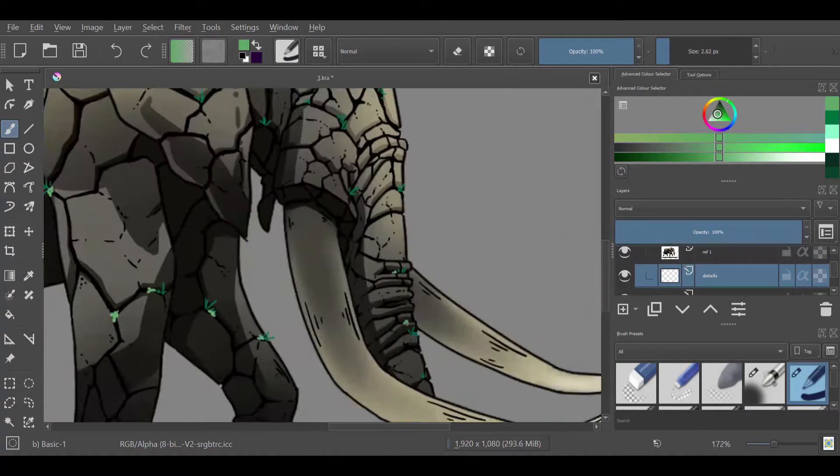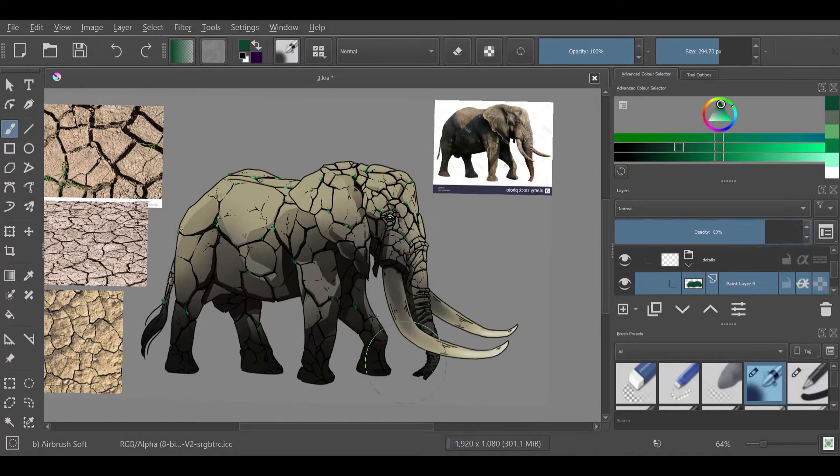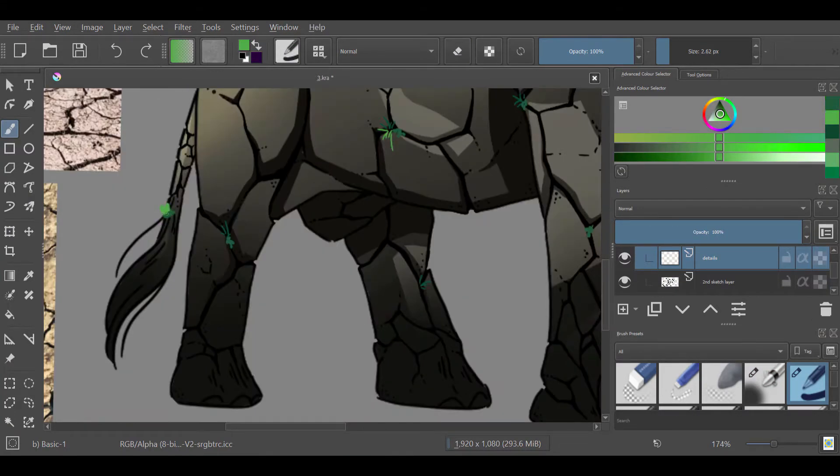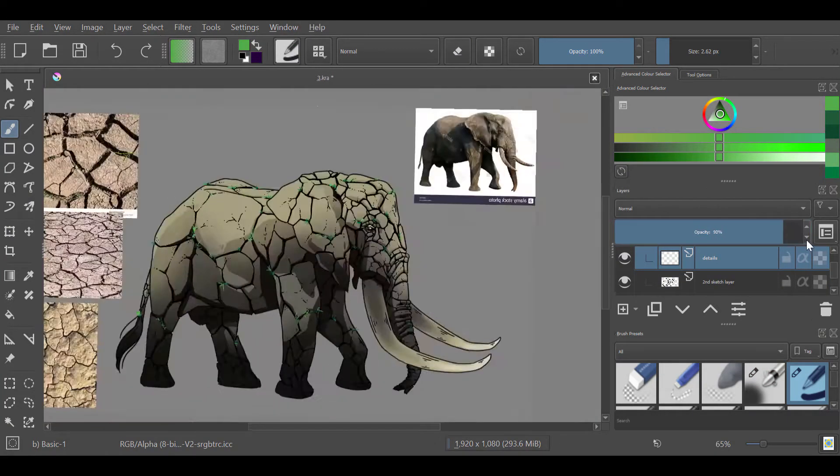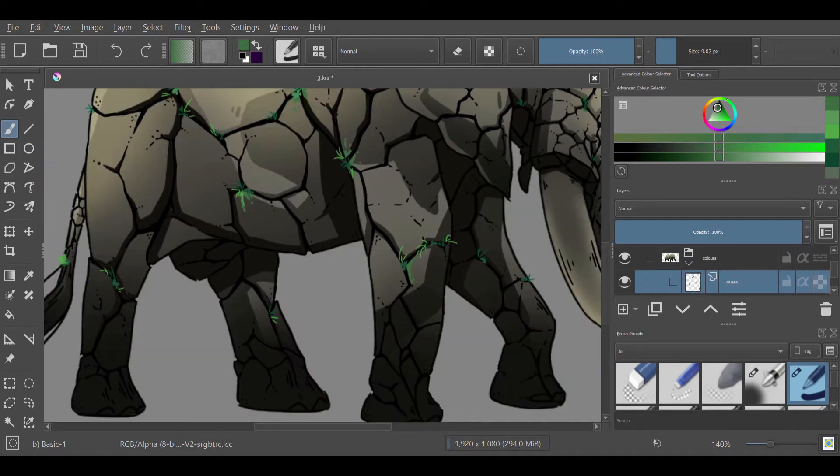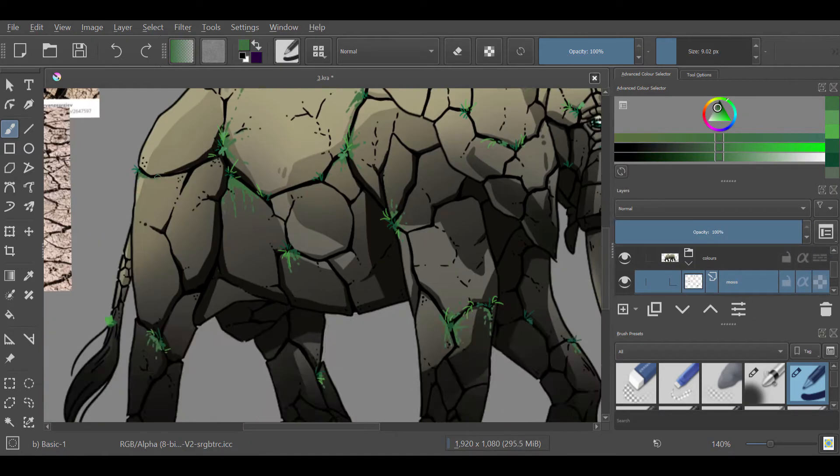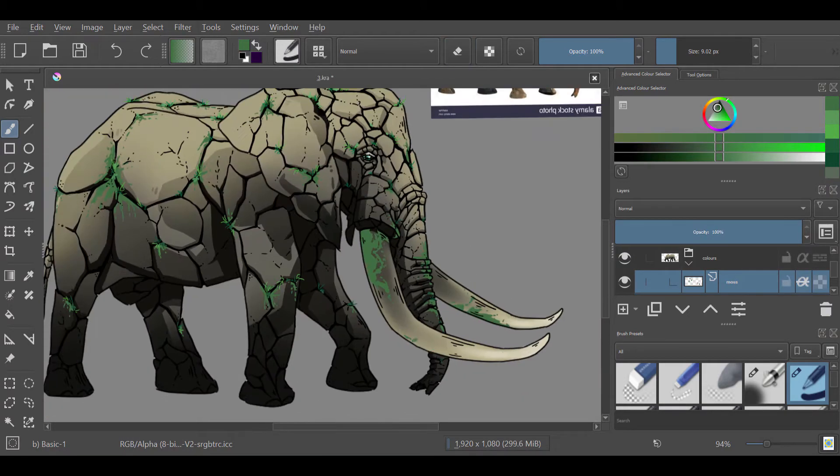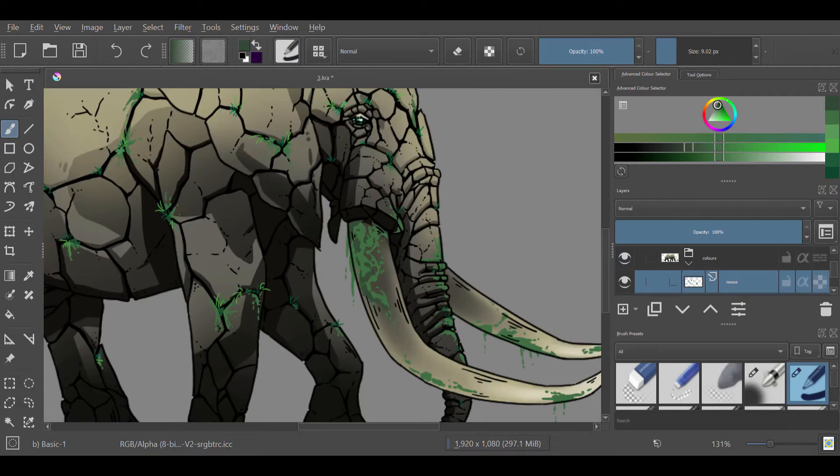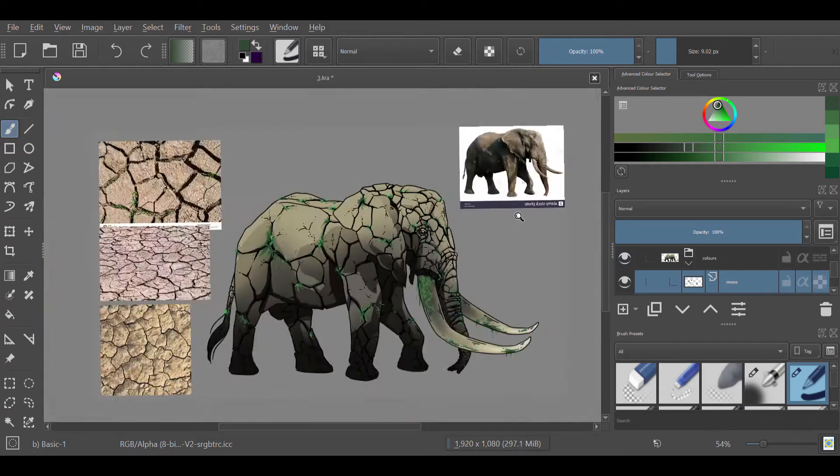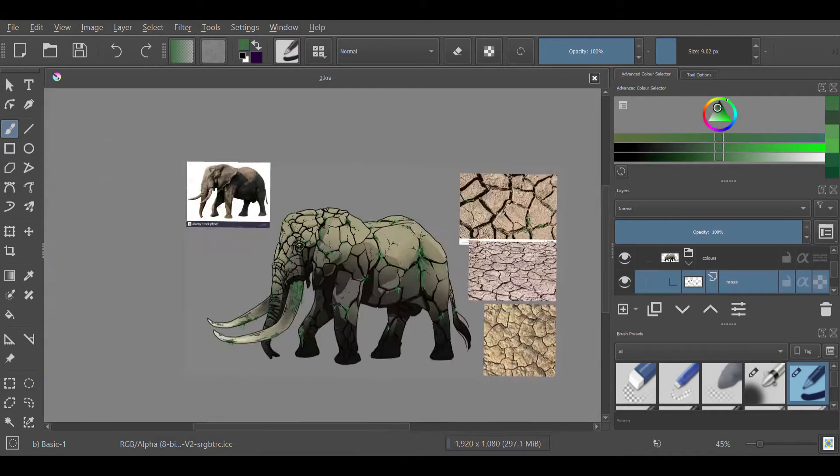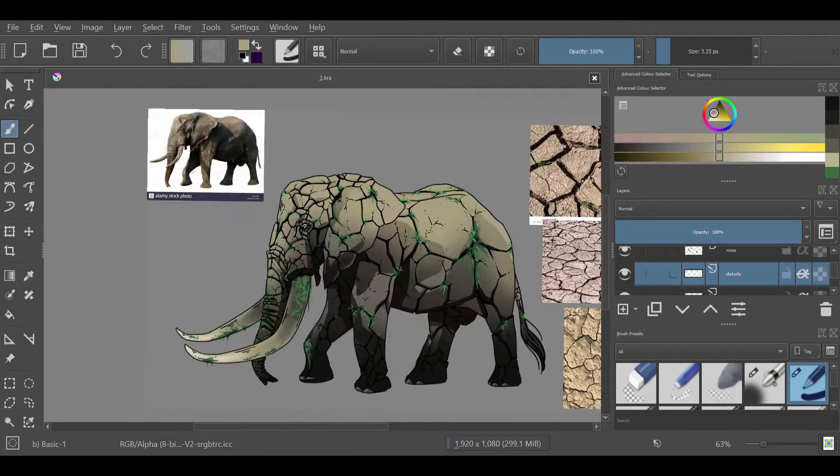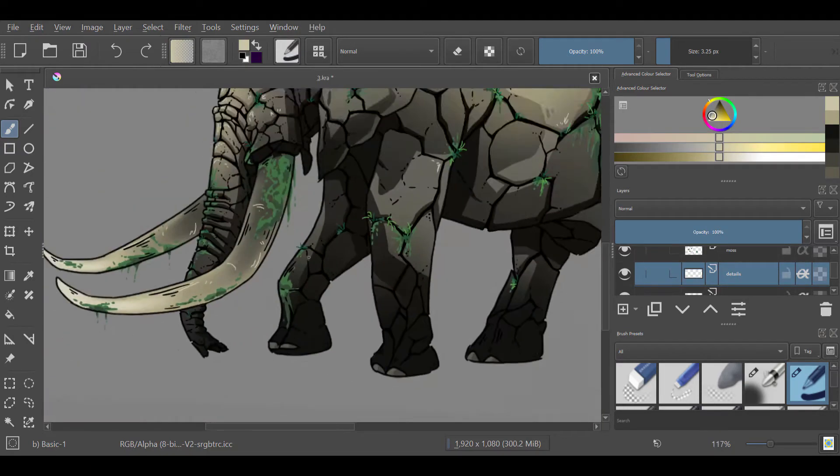And after that, I just went ham again on the details, because they're so much fun to do. I saw my references as well that sometimes there was a little bit of grass poking out, and I had so much fun just adding those little bits of details, and a little bit of moss on his tusks and stuff. I love the way that he looks, he looks so pretty, I'm so happy with him. He took so long, but he was definitely worth it.